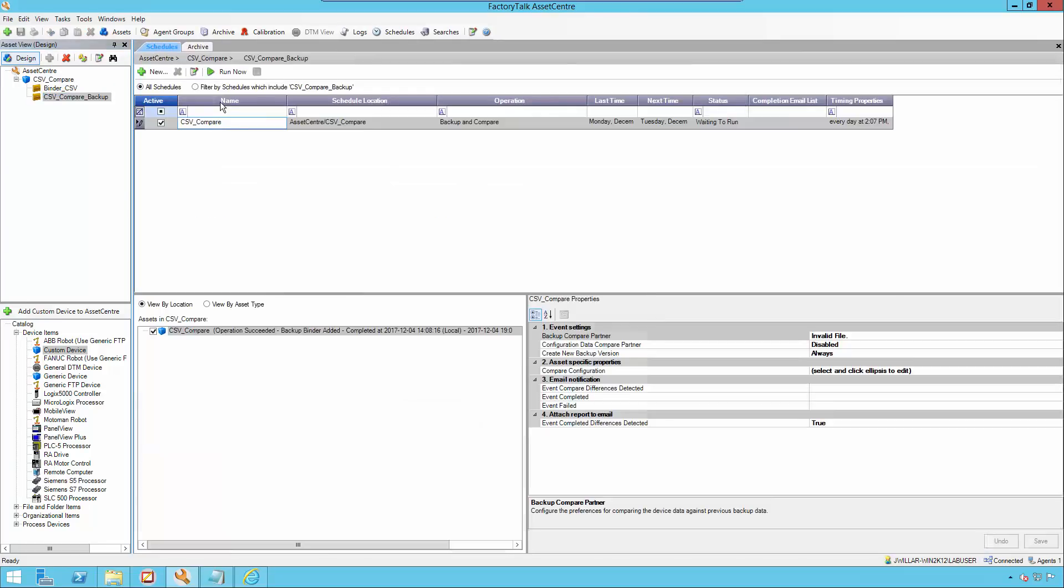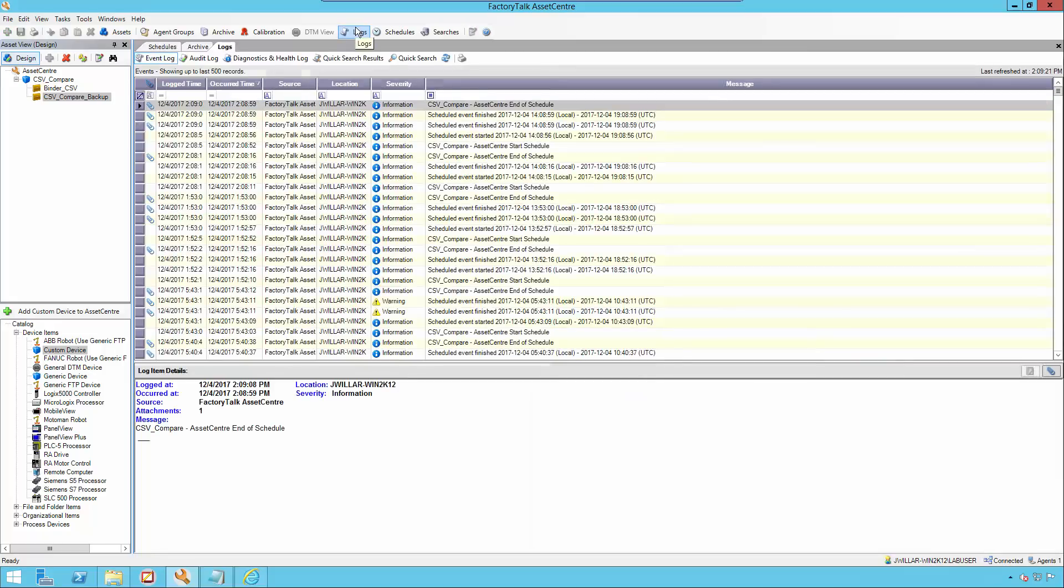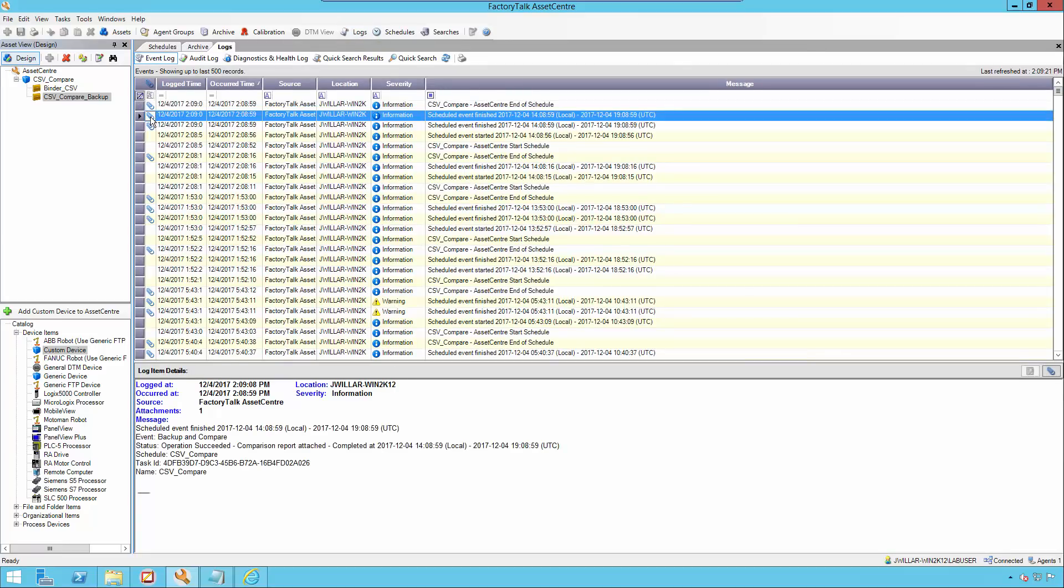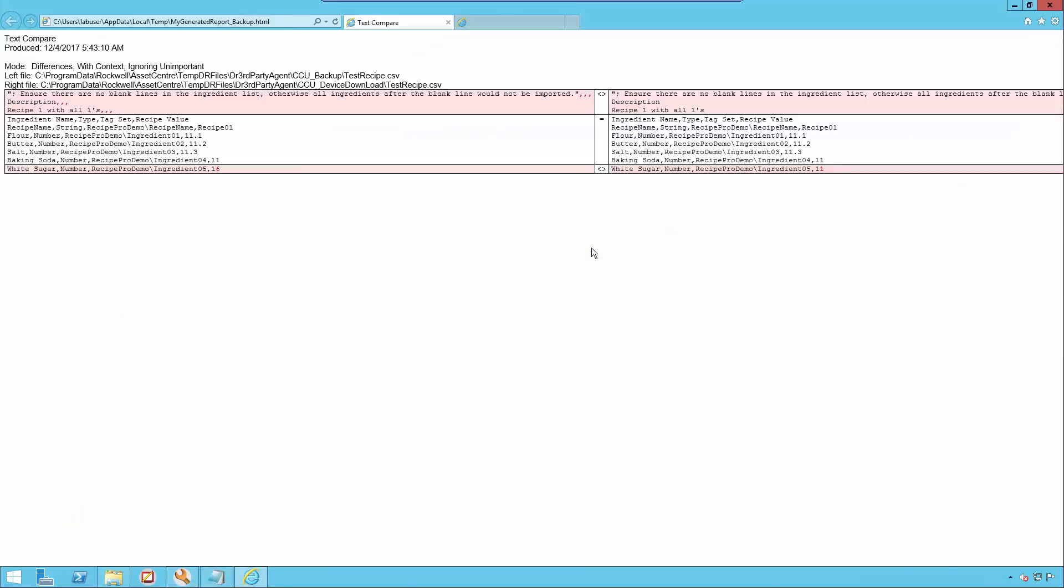Now to run the schedule a second time, we'll notice that the operation succeeded and no differences were found. We'll be able to view this in the logs. It is here that our beyond compare HTML report was generated. We'll be able to view by going here to the attachment and viewing.